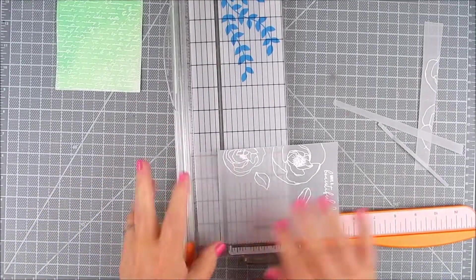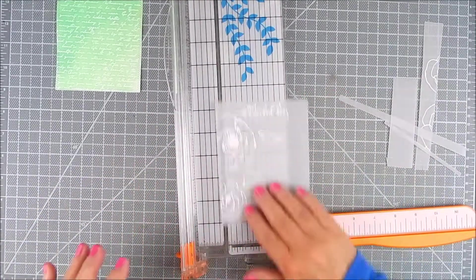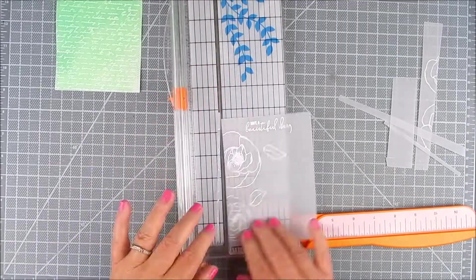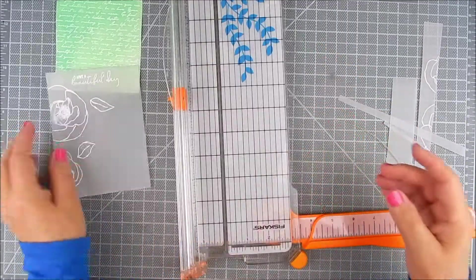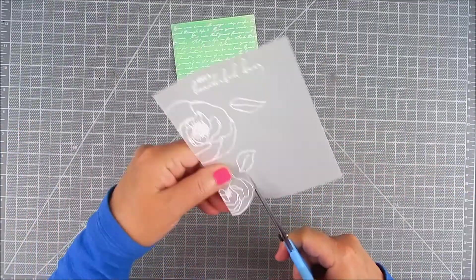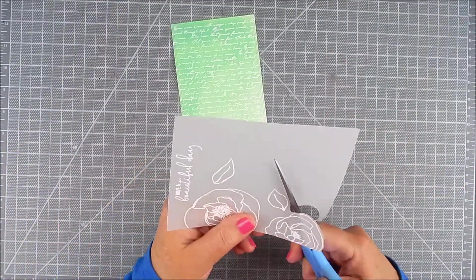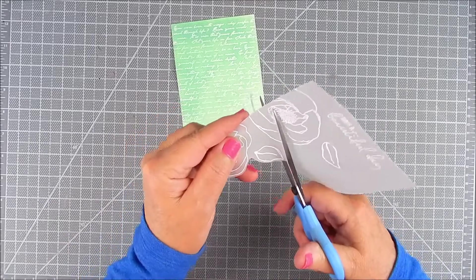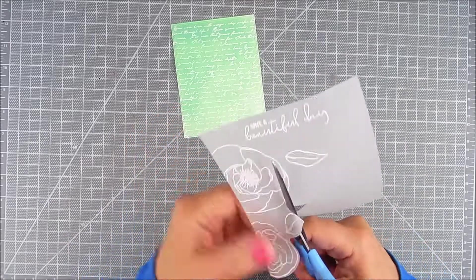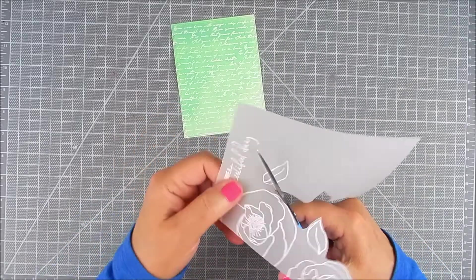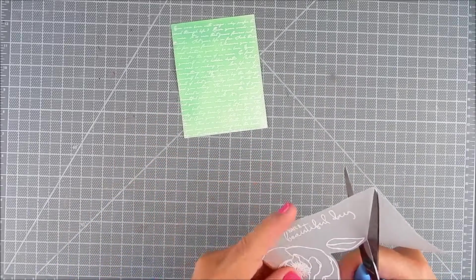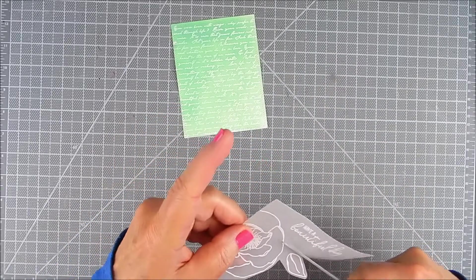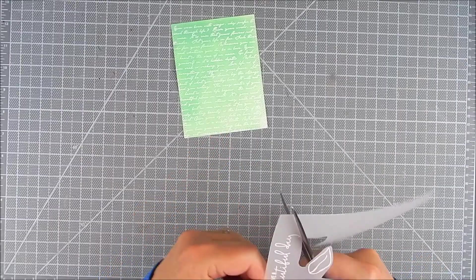That's about the size of the card background. Now I'm going to use scissors to trim around those flowers and the sentiment.